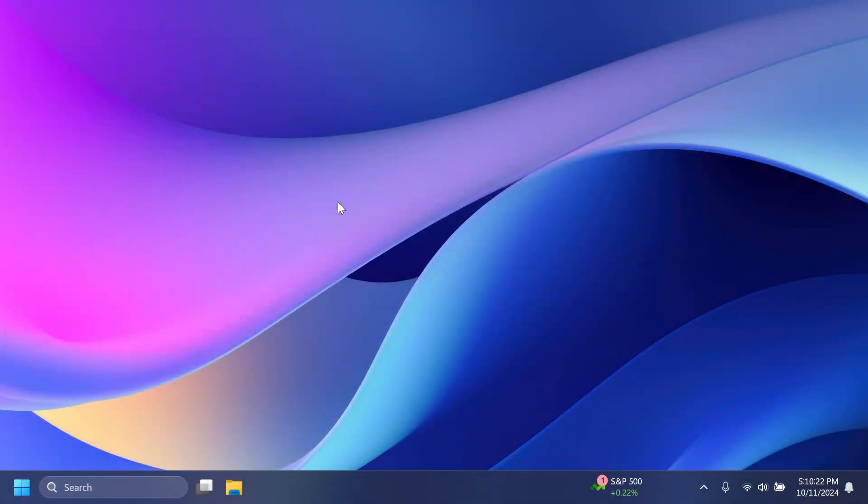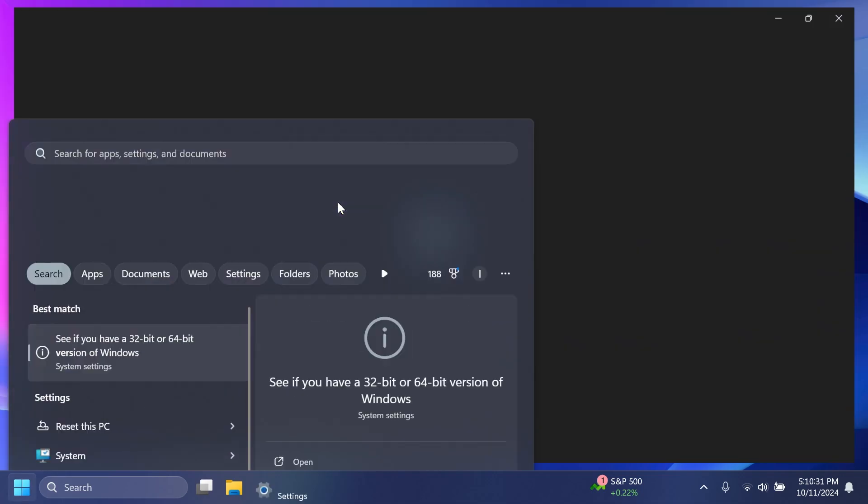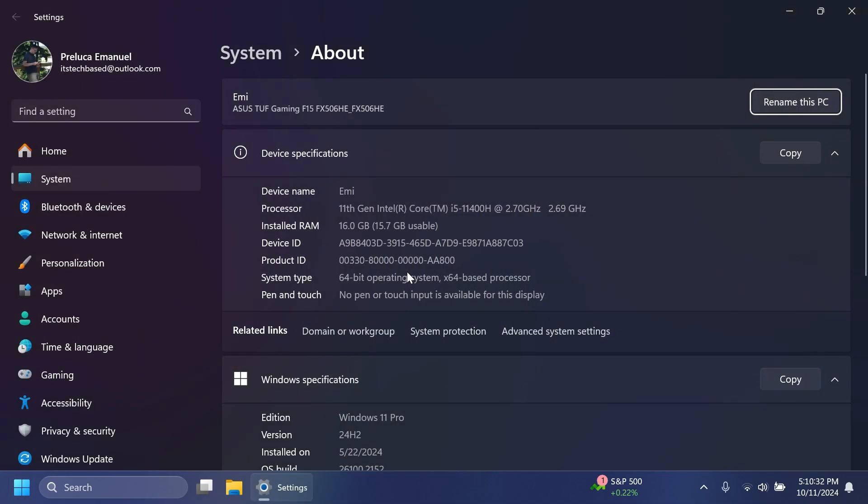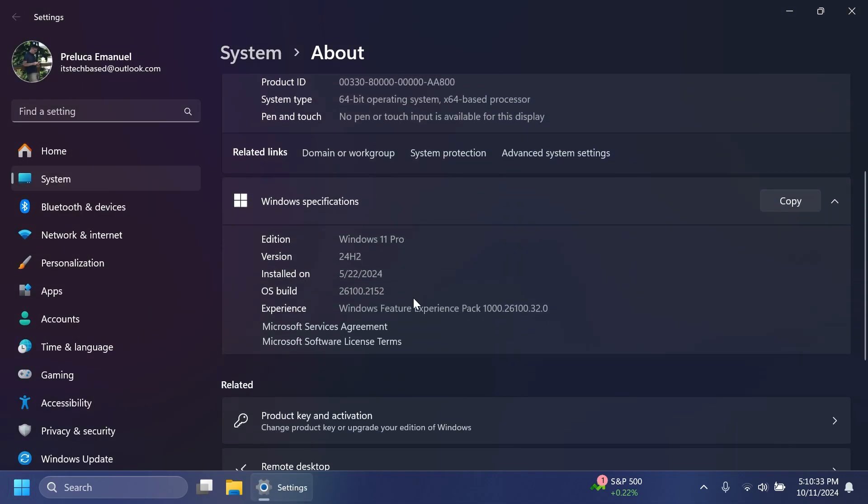Hi guys and welcome to TechBase. In this video, we're going to talk about the latest Windows 11 24H2 update, this time in the release preview channel, and we're getting the build 26100.2152